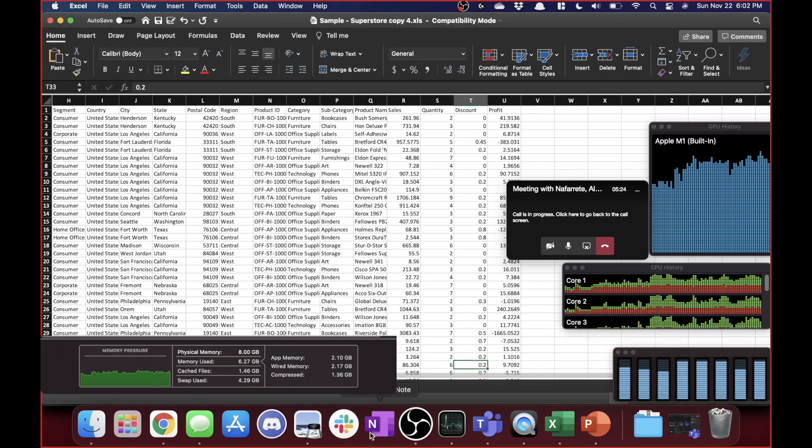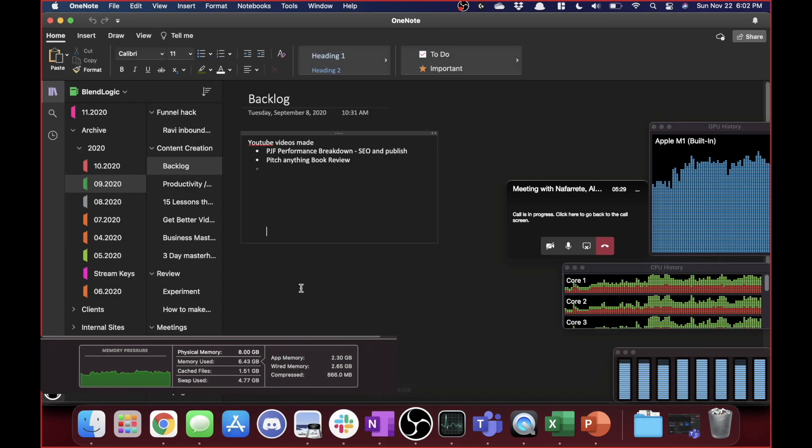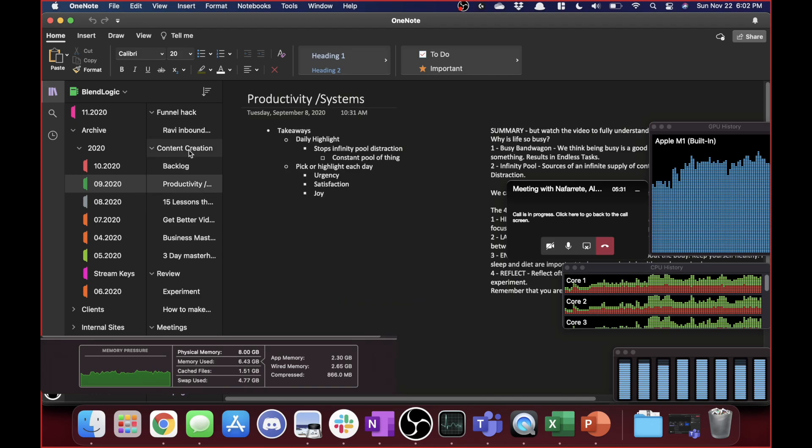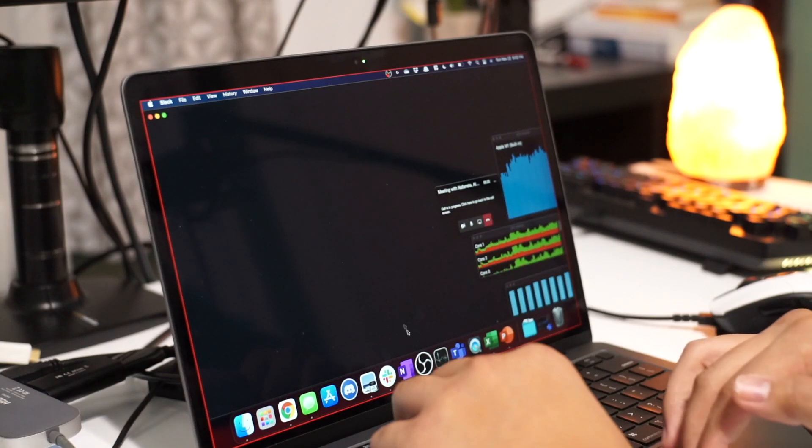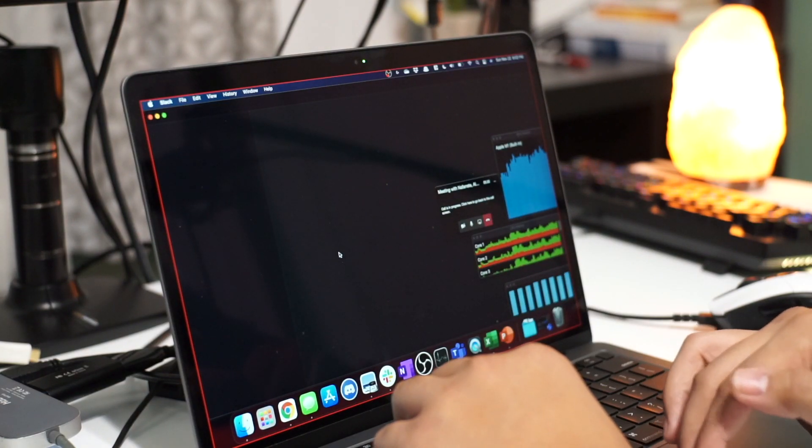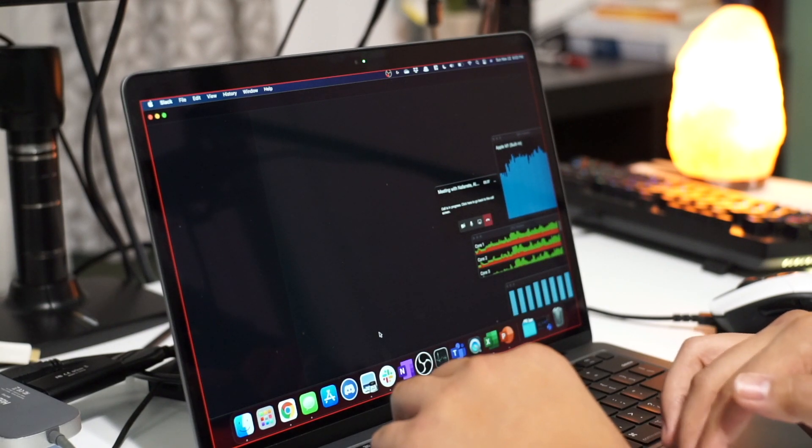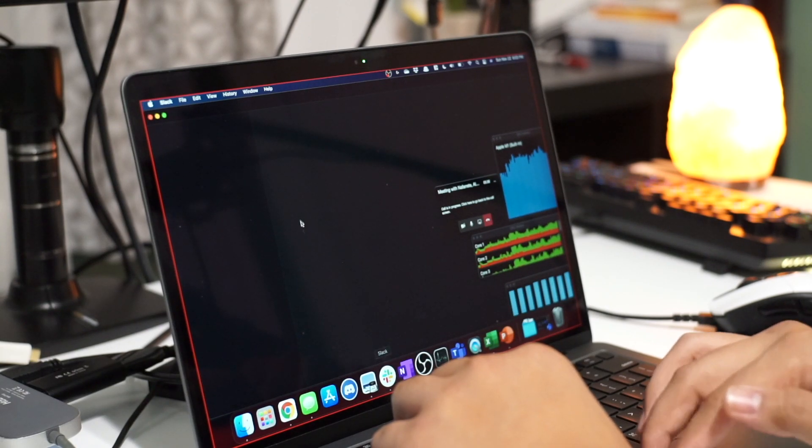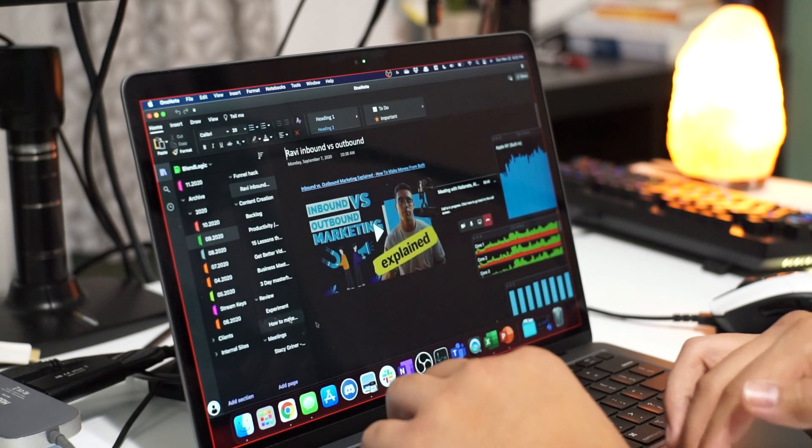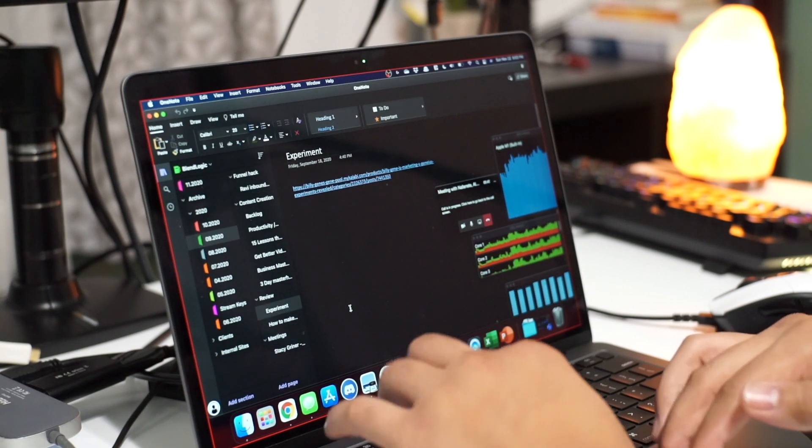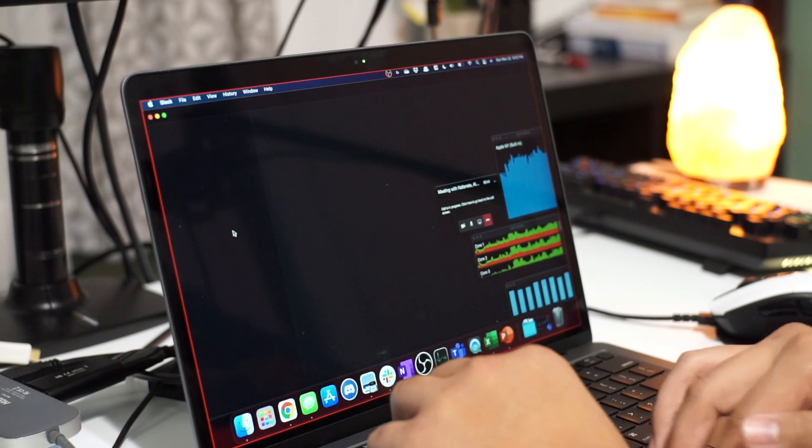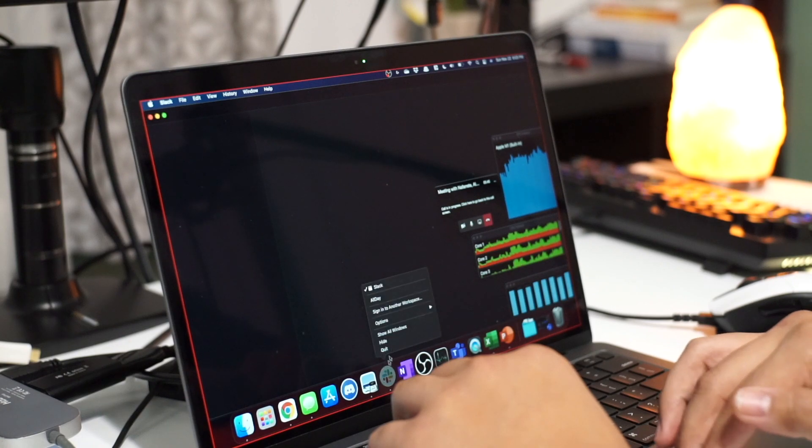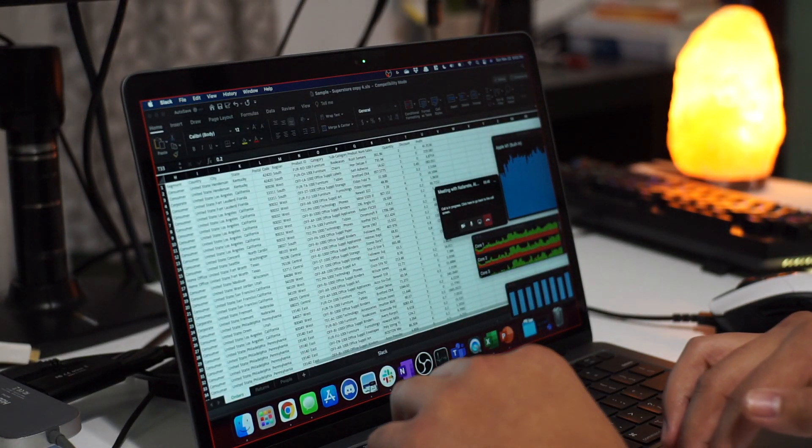And then something's going on with, so let me actually close that. Something's going on with Slack, seems to not be sharing, then quit and reopen it.